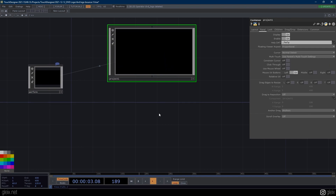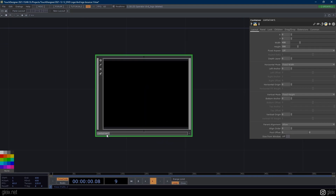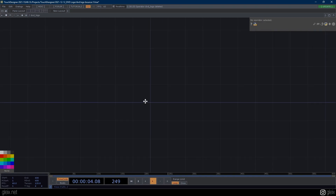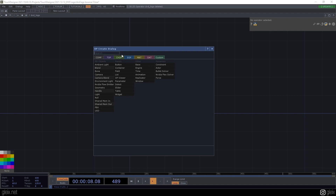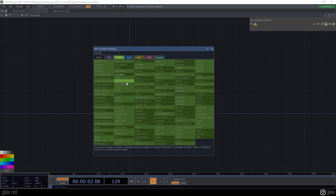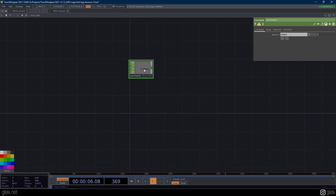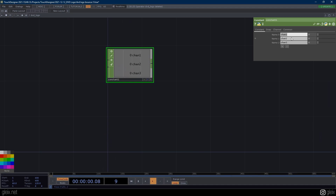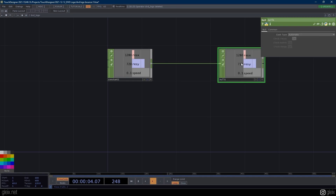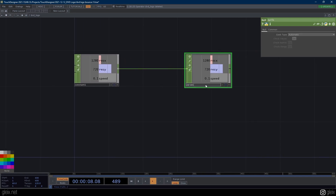I'm going to back out here and start up a new project — in my case, I'm just going to drop down an empty container. I'm going to call this container DVD_logo. Let's go inside. First thing I'm going to do is drop down a constant here. We're going to make three channels: res x, res y, and speed. I'm going to keep the resolution at the max for the free version of TouchDesigner, so res x is 1280, res y is 720, and speed is 0.1. We're going to send our constant to a null and call that null 'params'.